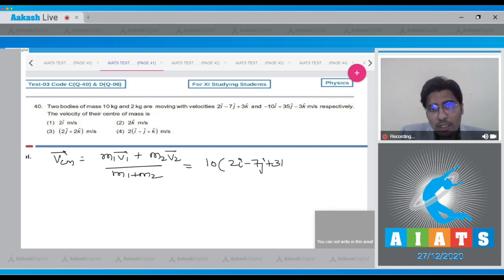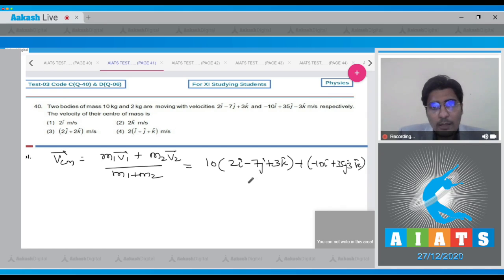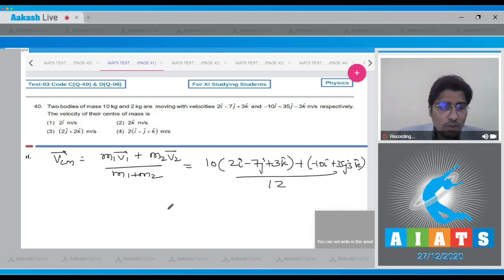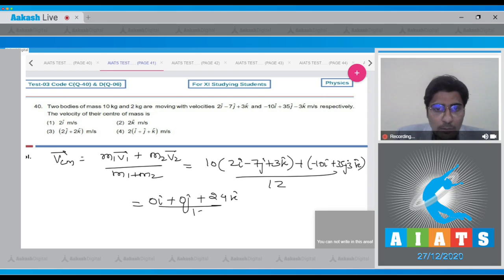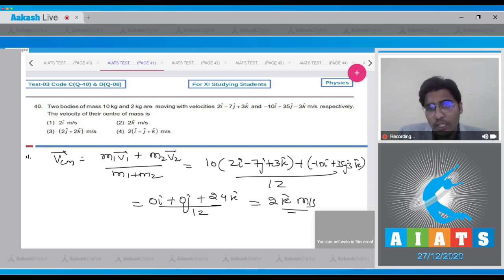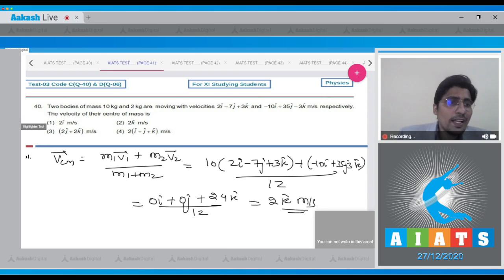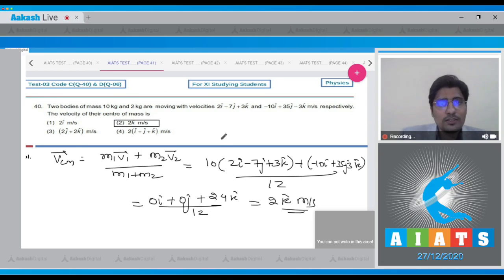The velocity of the center of mass works out to 0j + 24k divided by 12, meaning 2k cap meters per second. The correct answer is option number 2.